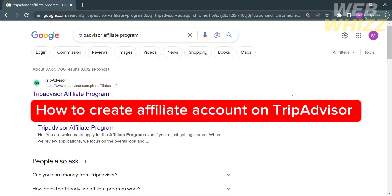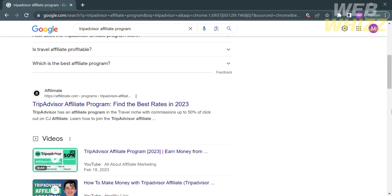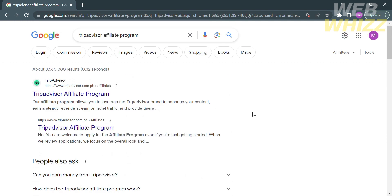How to create an affiliate account on TripAdvisor. Hello and welcome to our channel, WebWiz. In this tutorial, I'm going to show you how to create an affiliate account on TripAdvisor. Please watch till the end to properly understand the tutorial.